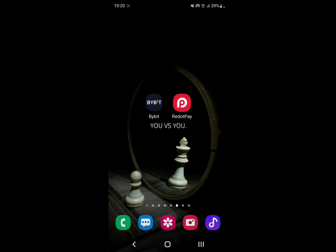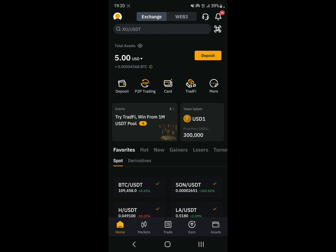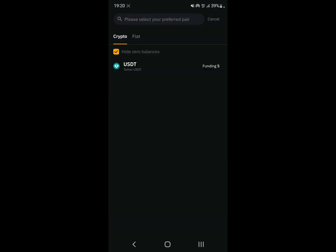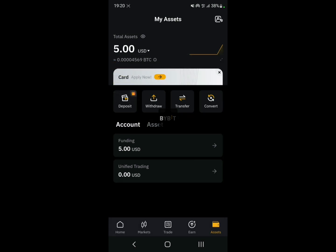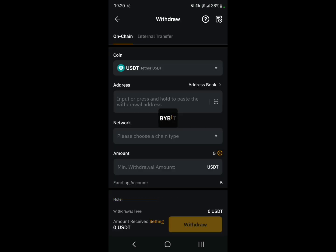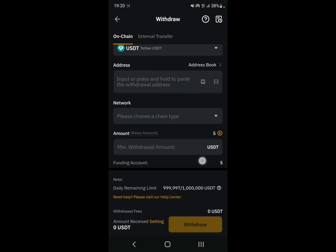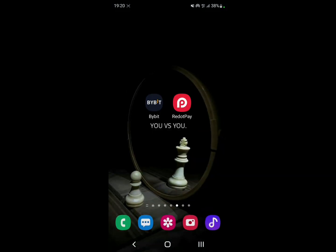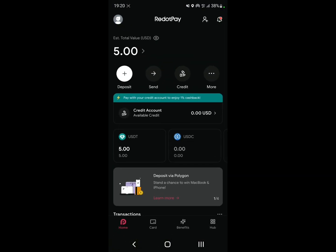First, let's open up Bybit and click on Assets, and then click on Withdraw. Select USDT and it's going to take you to this page. Now let's go back and open up RedotPay.